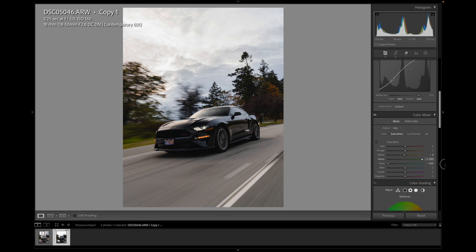Similar with the greens. I don't want the greens, I don't want it distracting from the car. So I think I'm happy with where the greens are. I'll leave that.